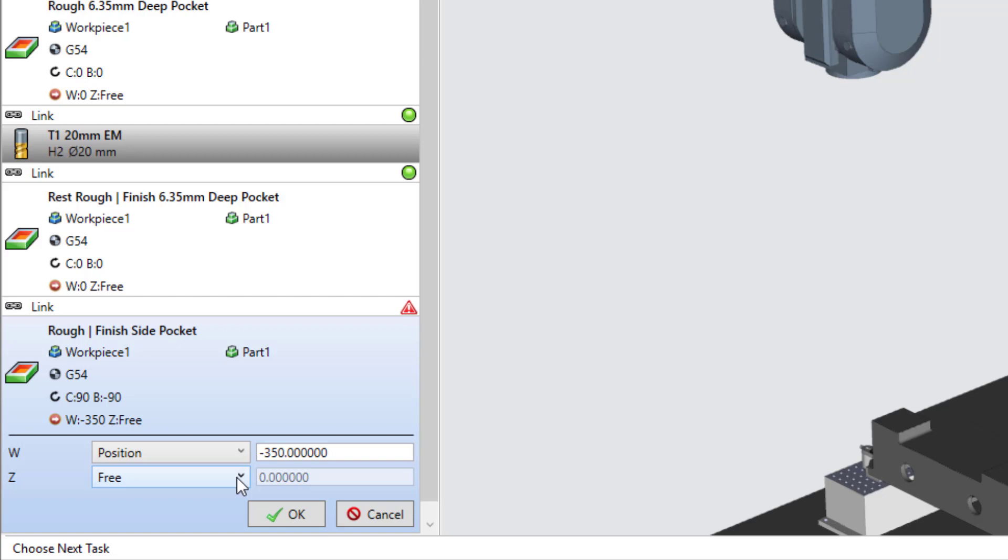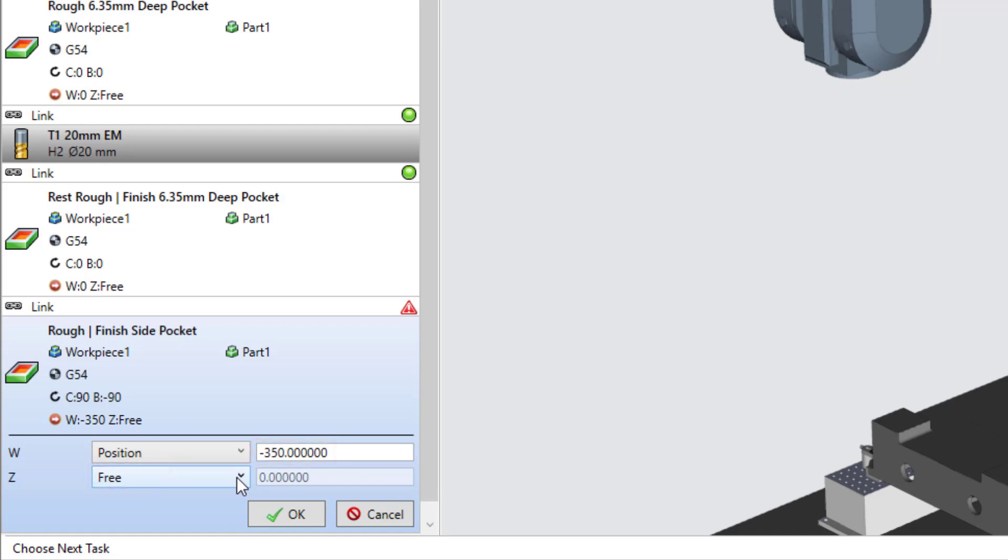In this case, we set the W-axis to position an additional 350 millimeters past the G54 position, and set Z to free. Note that if we change the work offset position for W, the position value defined here will be incremented from the new work offset.